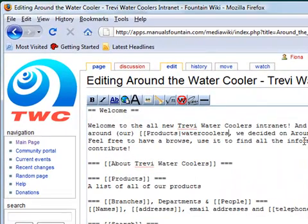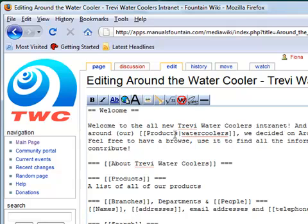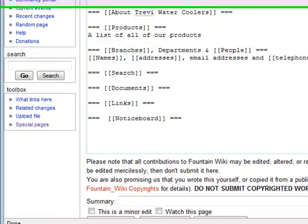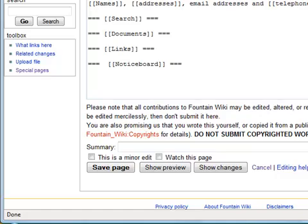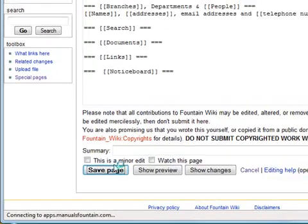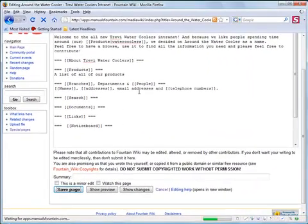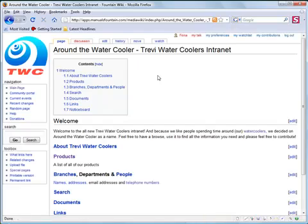You start by entering the link. The link is called piped because of the use of the pipe symbol in the link. The part before the pipe tells you where the link will take you. The part following the pipe is what will be displayed on your page when you click Save Page. And here's the link.